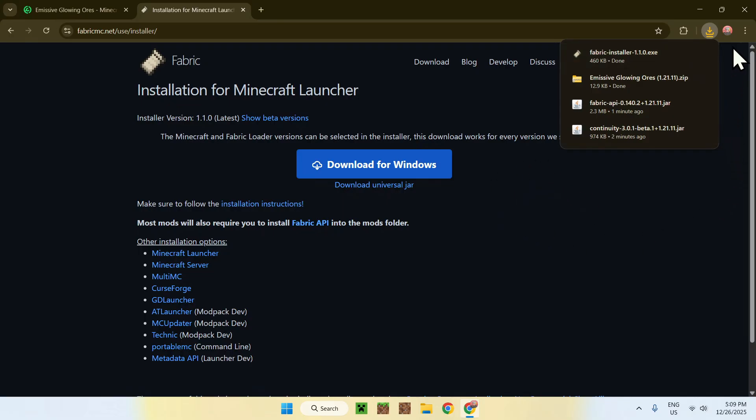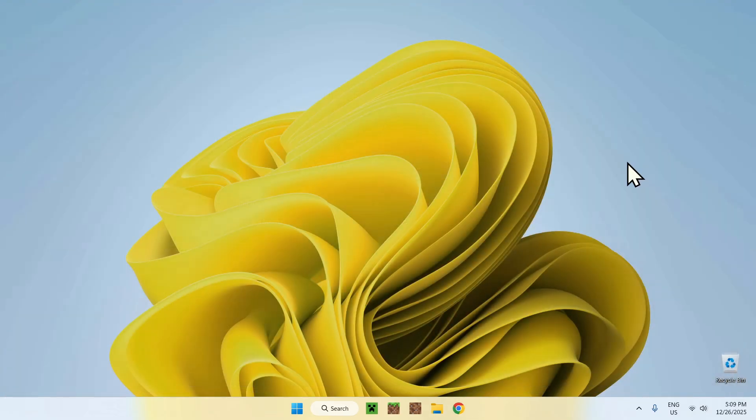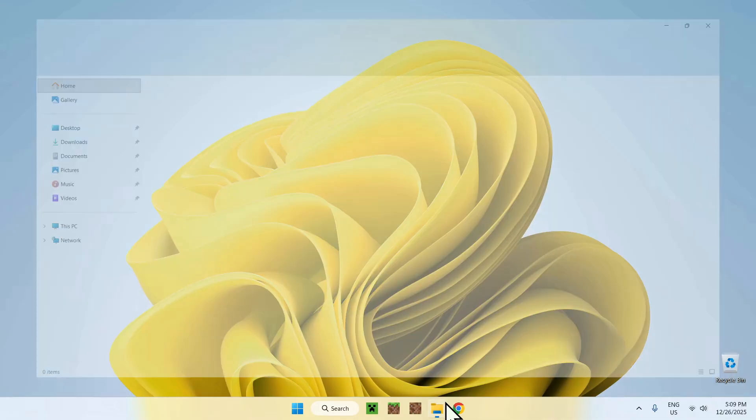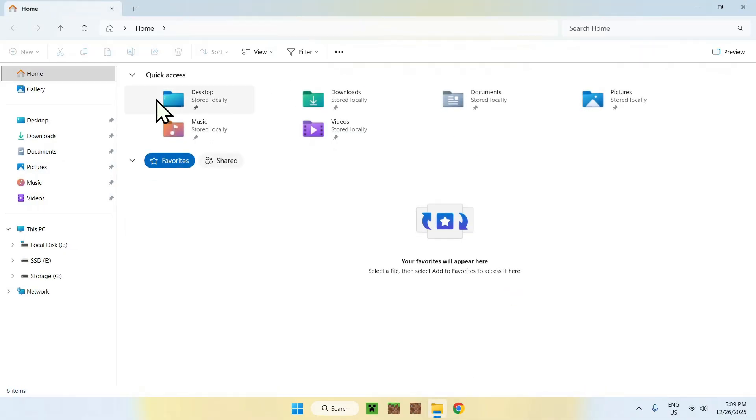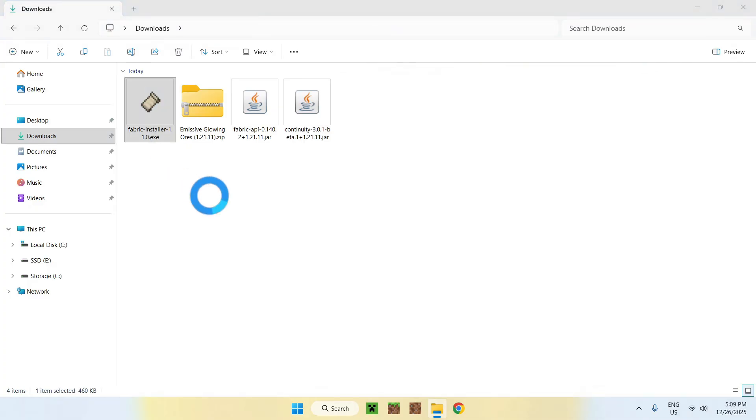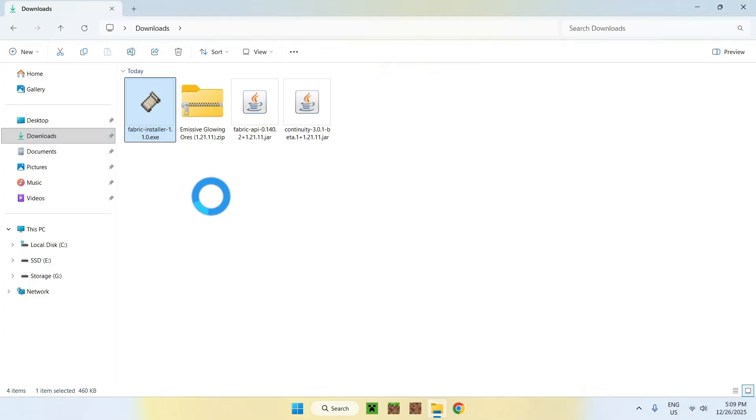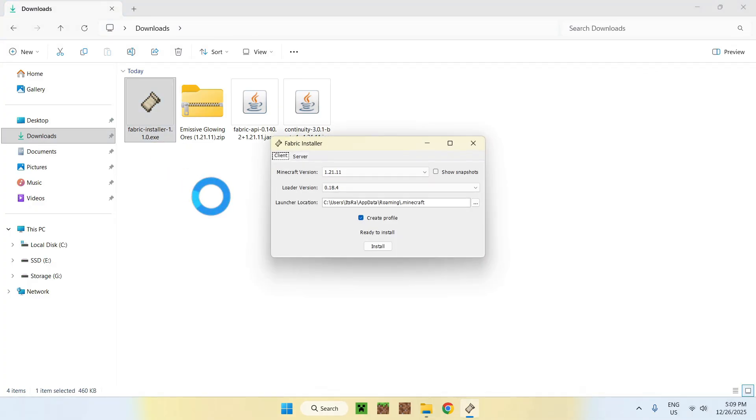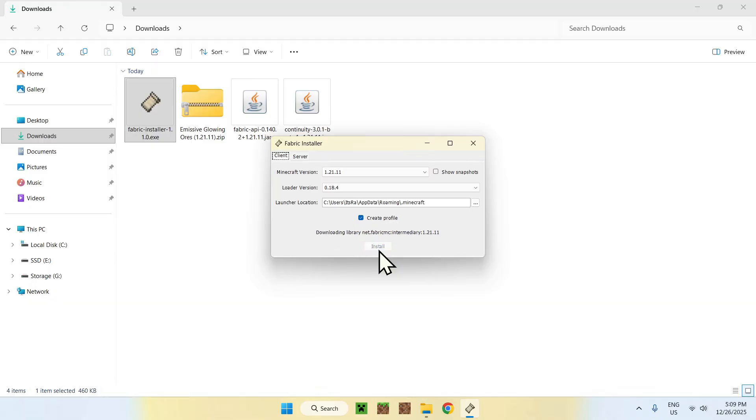I'll close mine, then you can go to your file explorer, to access your downloads folder. Once you're here, go ahead and find fabric here, and double click it. This will load up the fabric installer, and all you have to do is make sure the Minecraft version is correct. If it is, do install. Okay, and close.